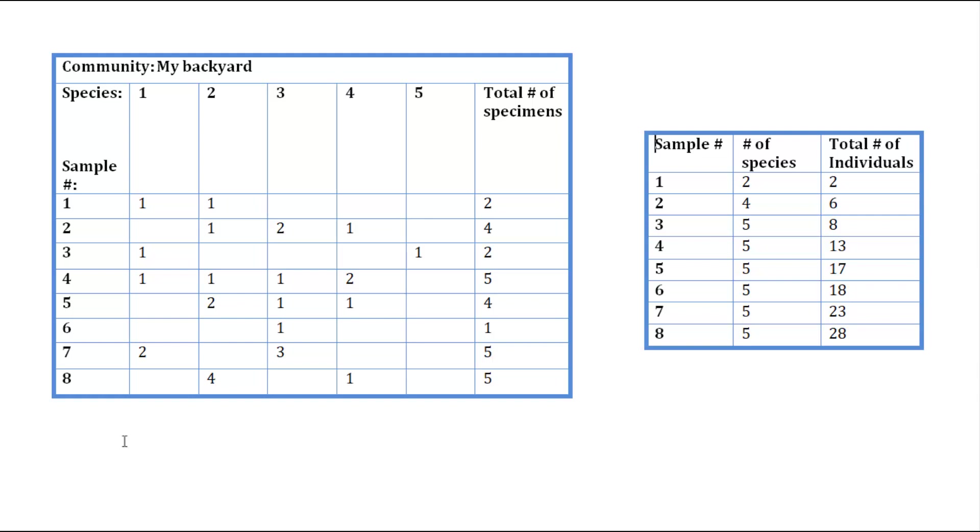So going back to our raw data table, we see that for sample 1 we have two different species and an individual for each. So in the table to the right, we've put 2 for the number of species and 2 for the number of individuals.